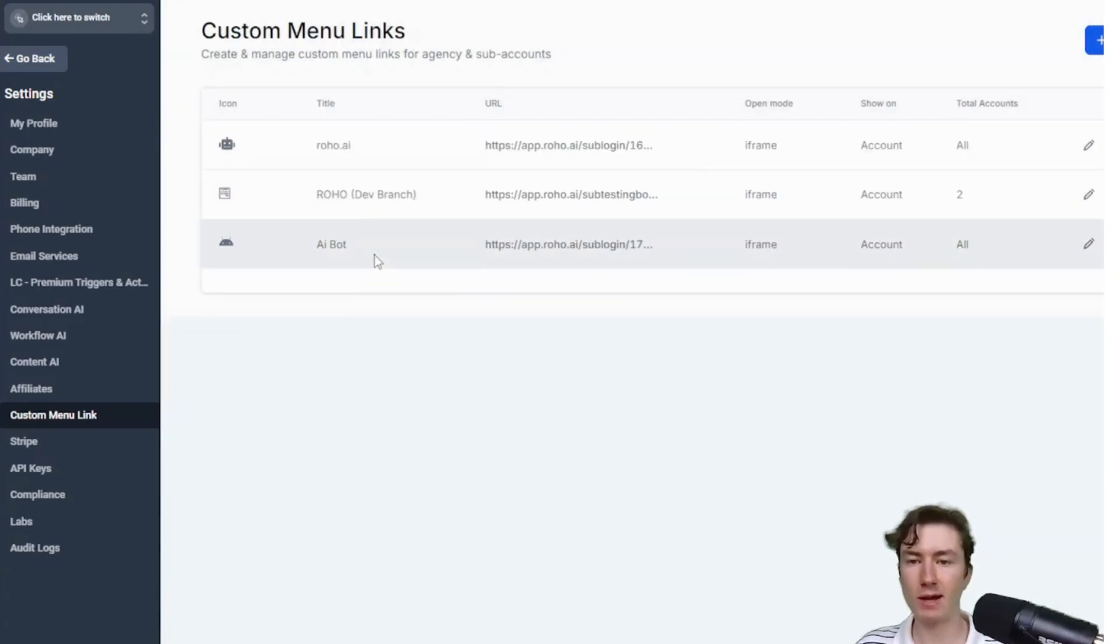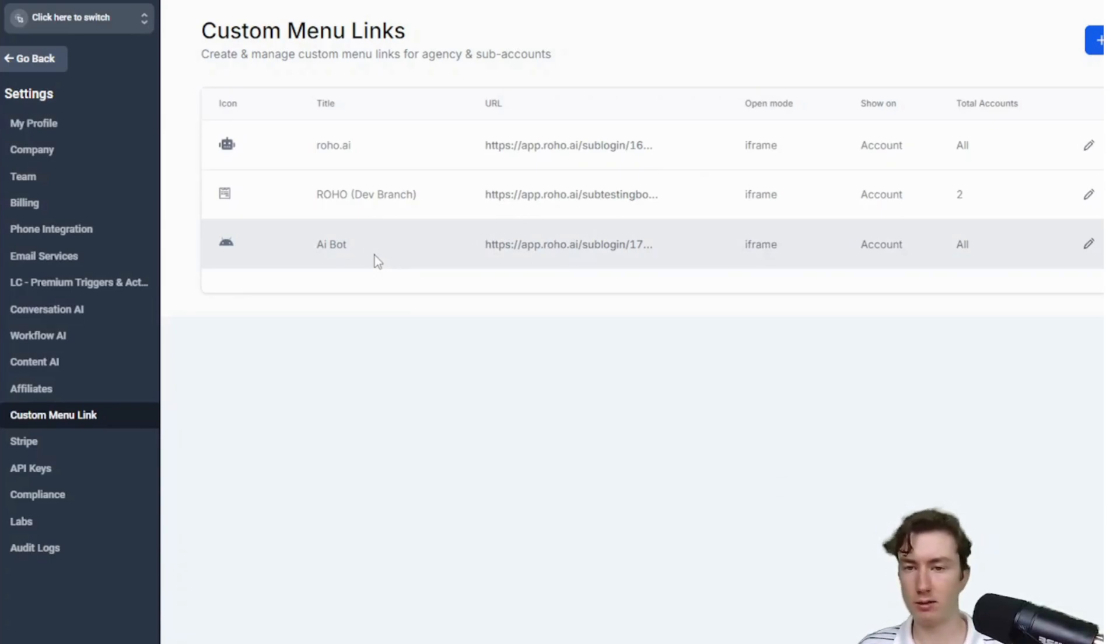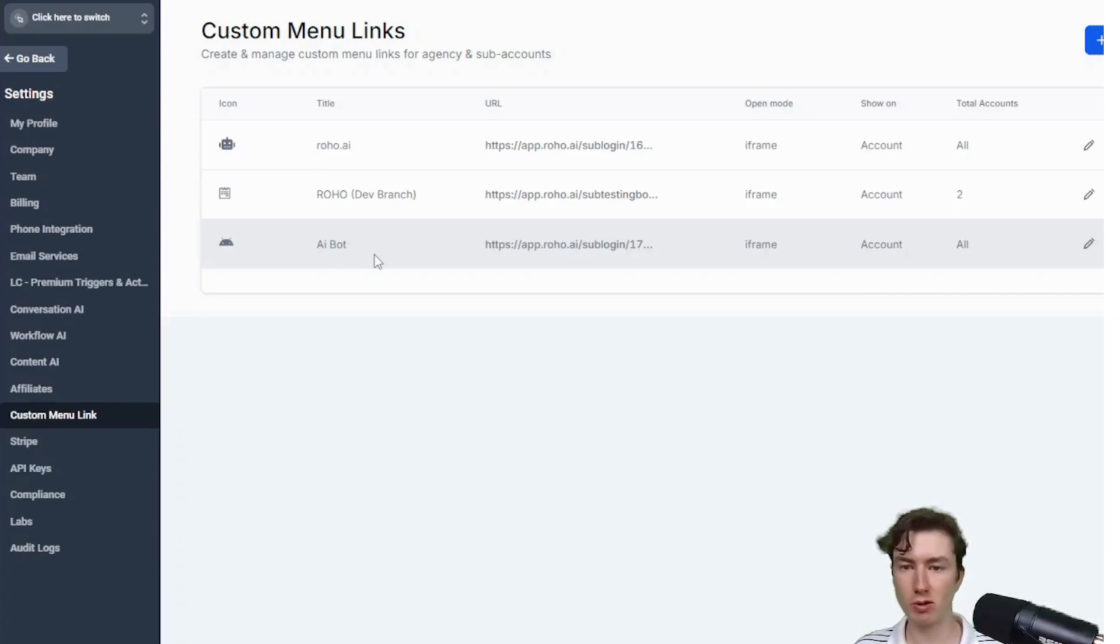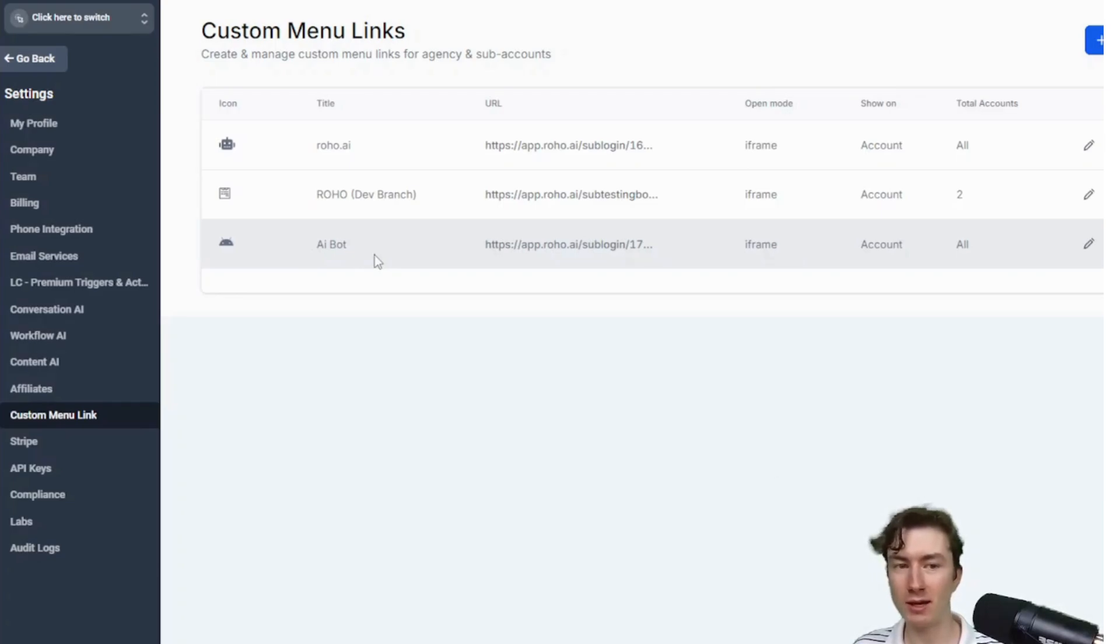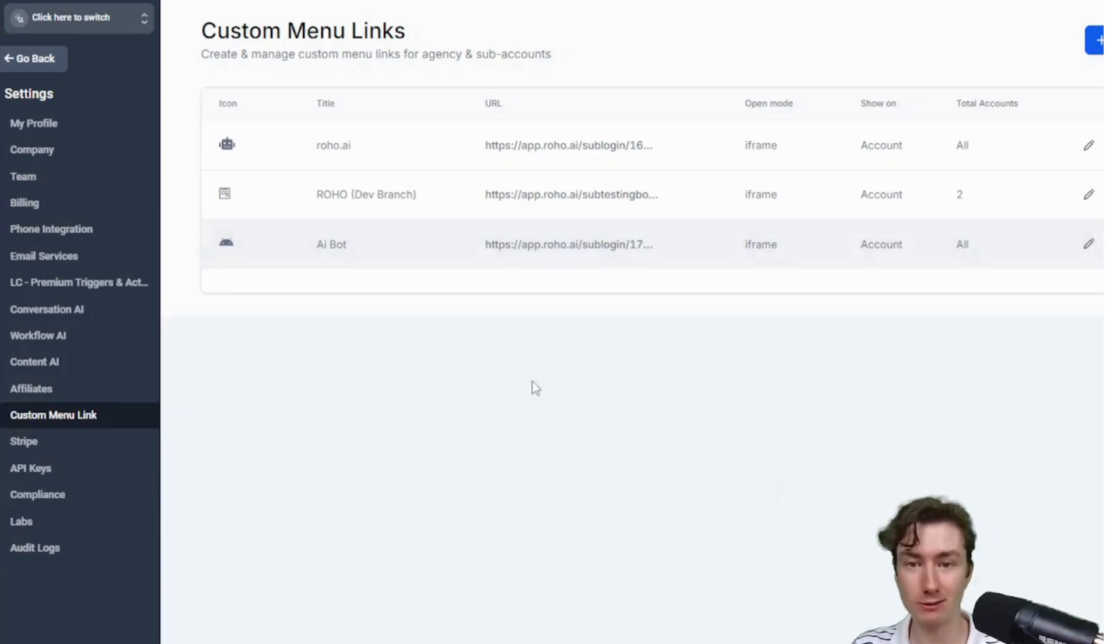So now that will actually show up on our subaccounts when they log in on their dashboard. But that's basically it for this step, guys. Super simple. That was honestly the hardest part, right? Now we can actually go ahead and start setting up the bots and booking qualified appointments on autopilot. I will see you guys in the next video.